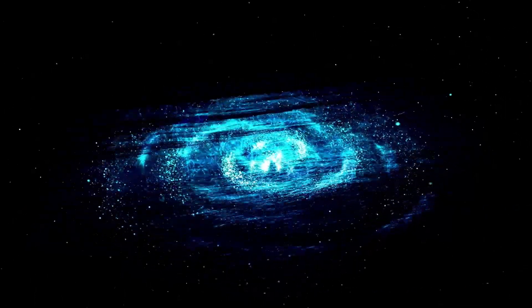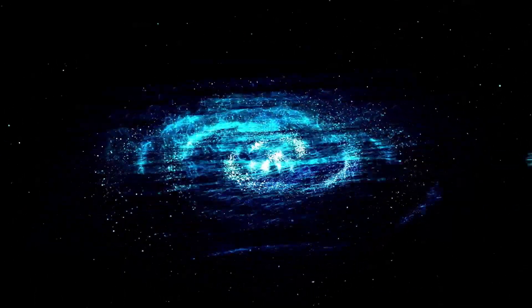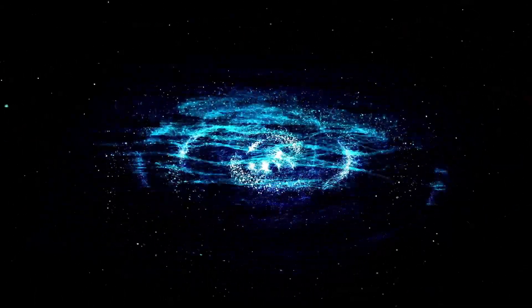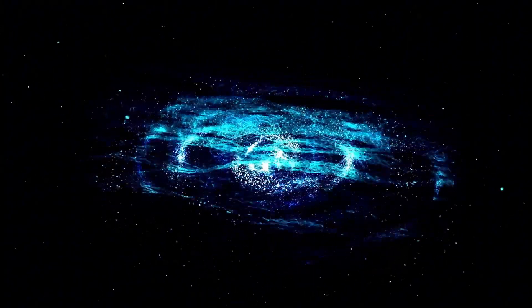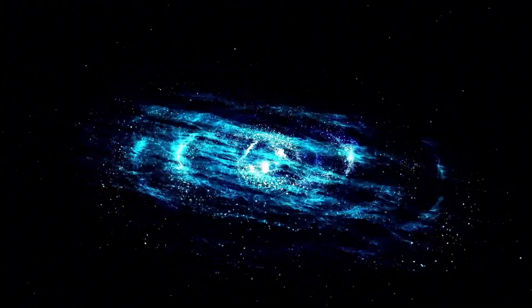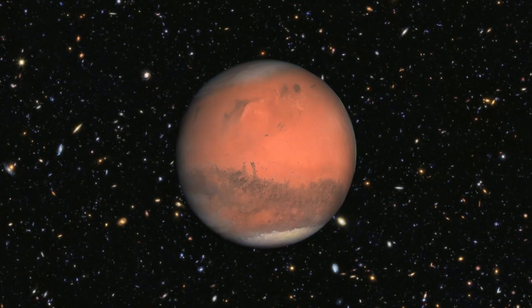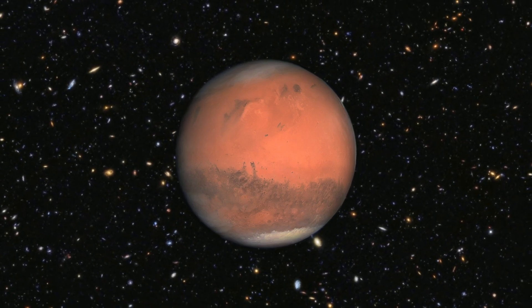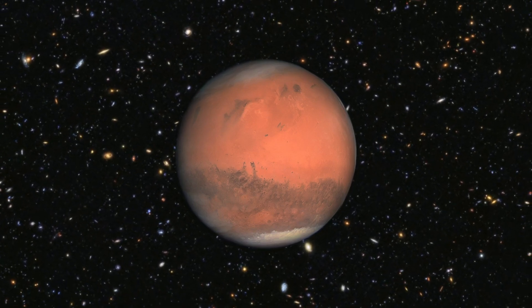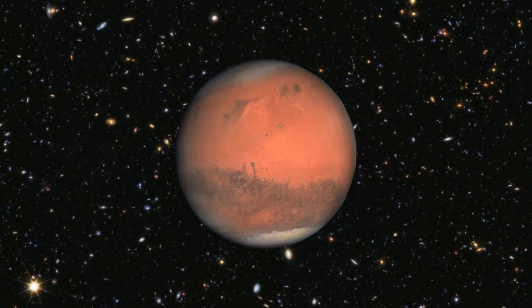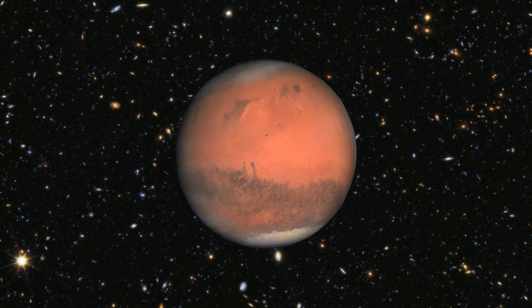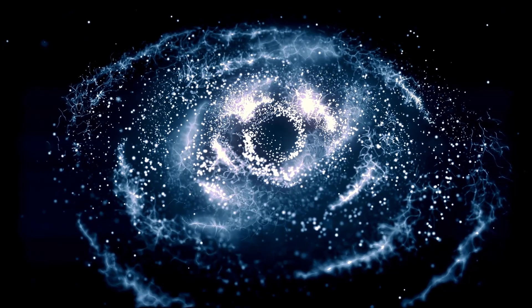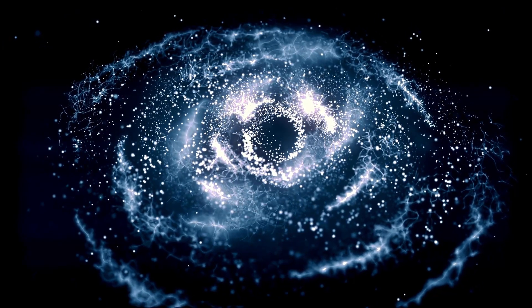Now, nearing the end of its life, Betelgeuse is on the brink of a spectacular finale, a supernova explosion releasing unimaginable energy and brilliance. The last time Earth saw such an event was in 1604 with the Kepler supernova, visible even during daylight for weeks.